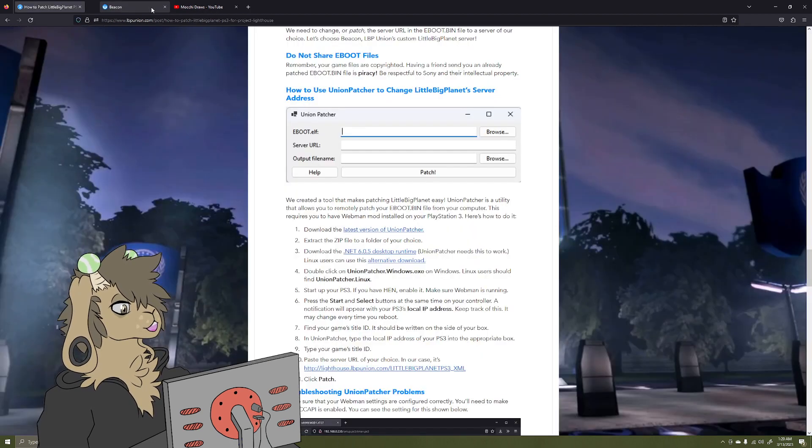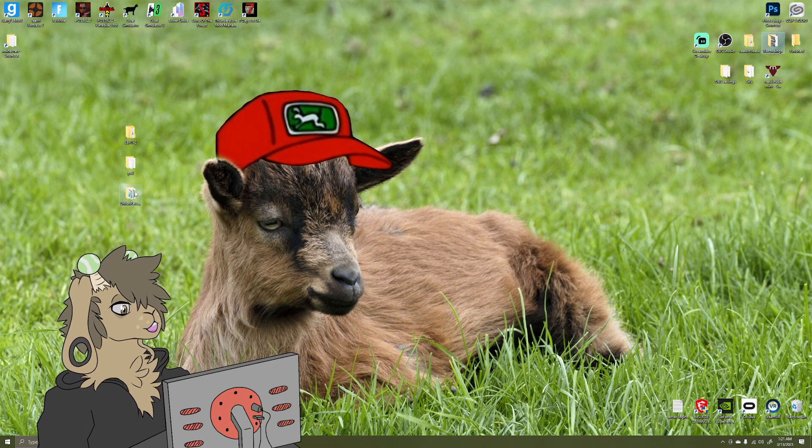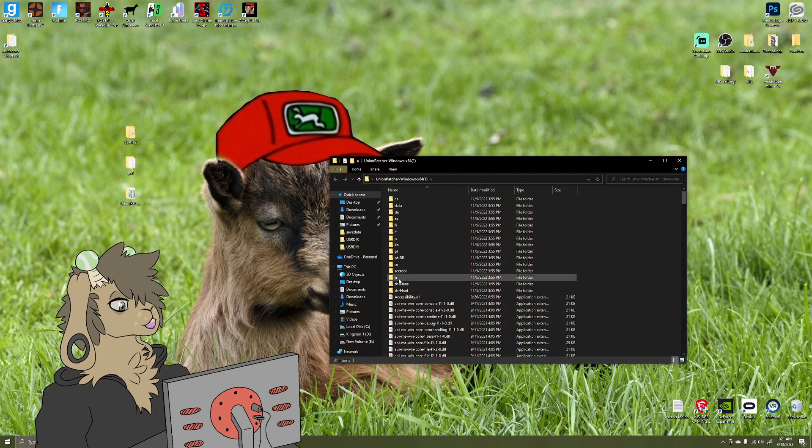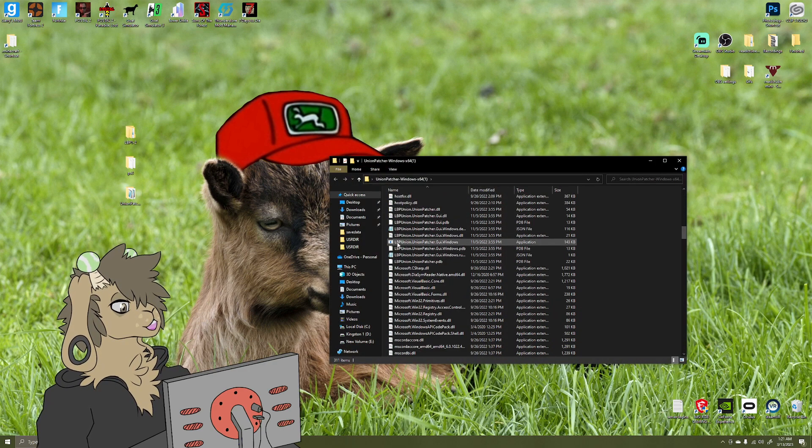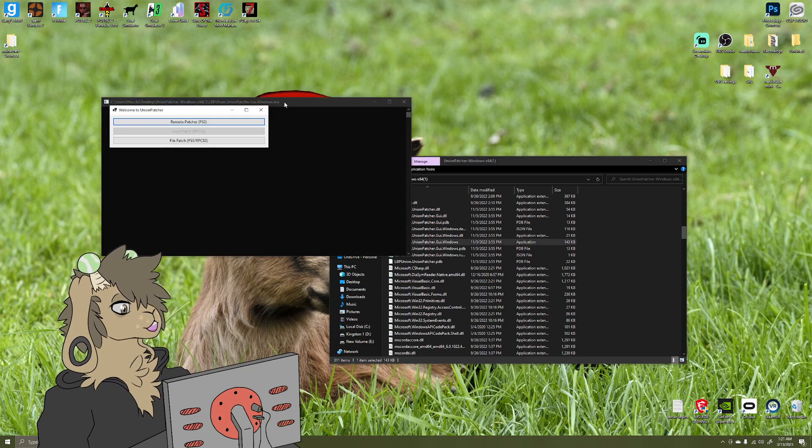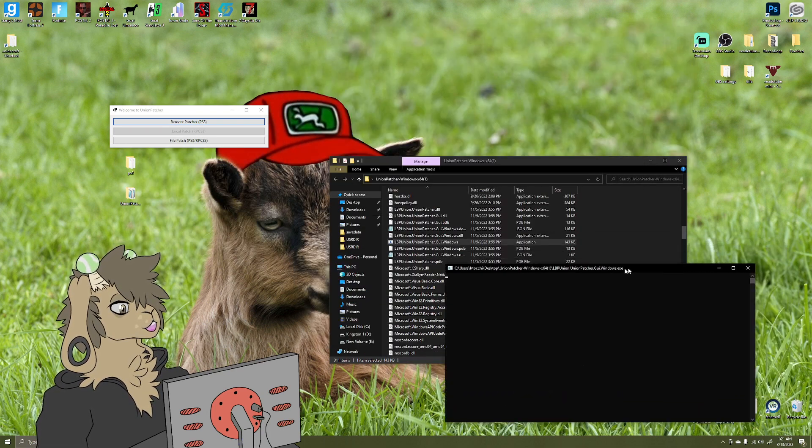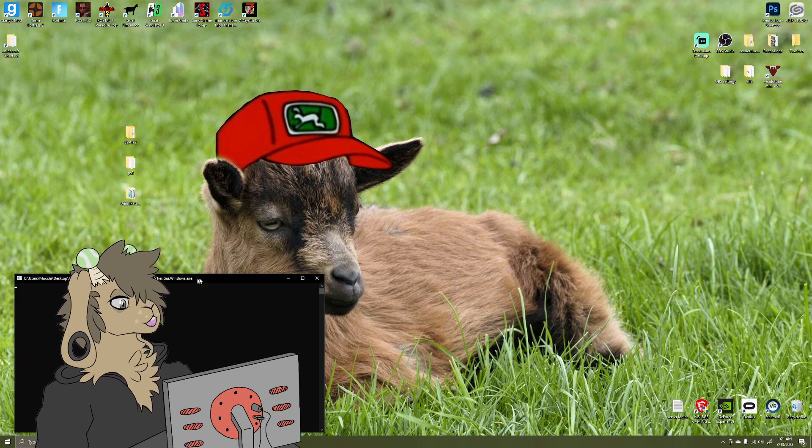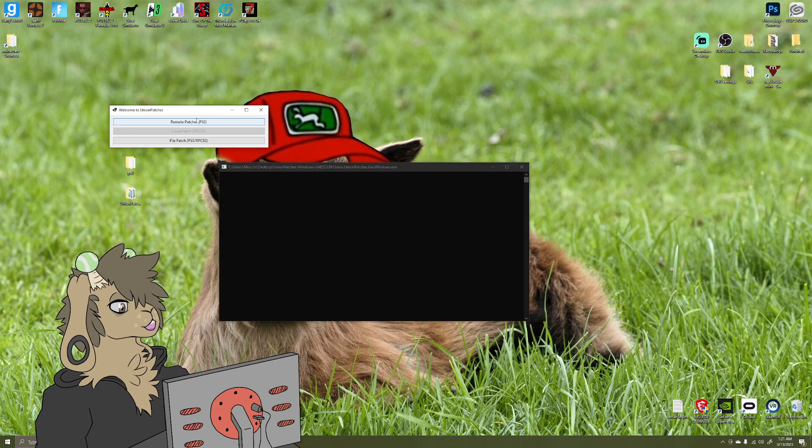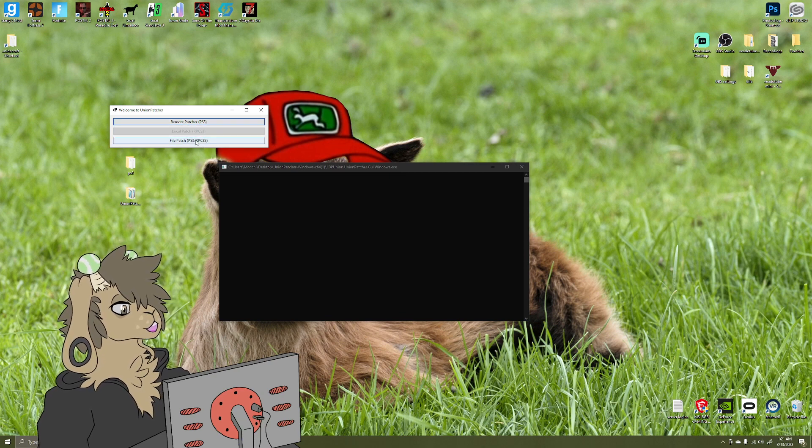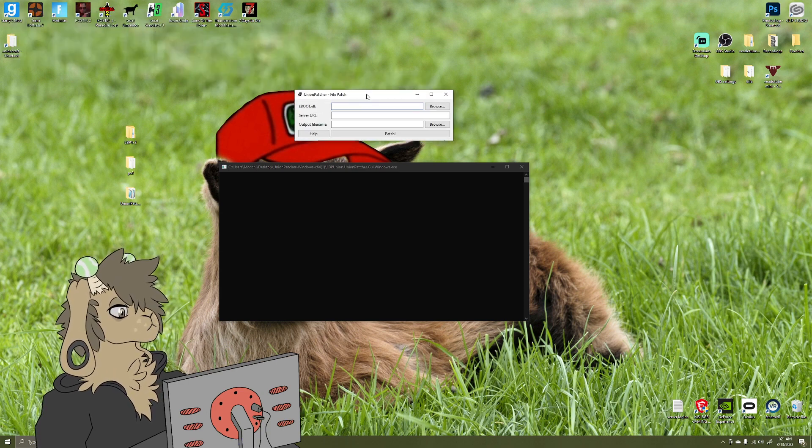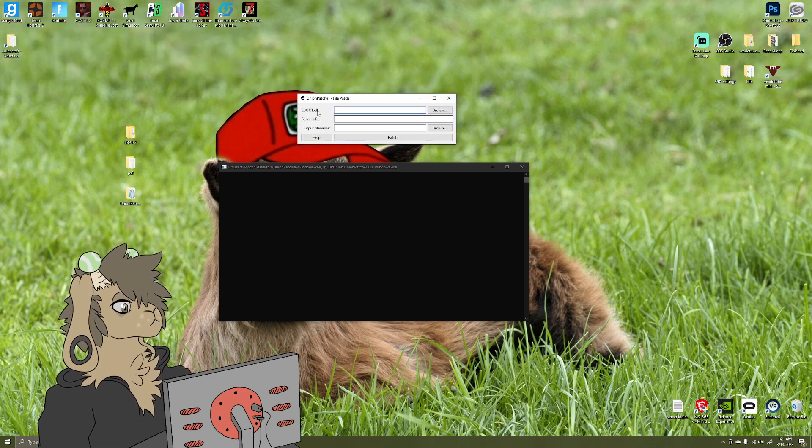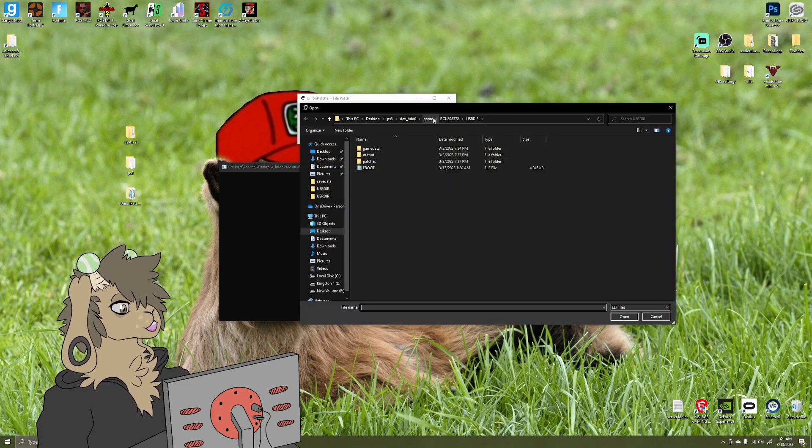What you're going to want is under here, Patching Your LBP EBOOT, right here, the latest version of Union Patcher. You'll go to GitHub. You'll go to the Windows 64. You'll download that. Once you have this tool, which I already have it installed, you'll extract it into a folder, open this up. You're going to scroll down to the tool that says UnionPatcher.GUI.windows. Open this, and as you can see here, it opened up a little CMD prompt. We'll put that behind me. Okay, never mind what happened. Okay, we'll pretend that didn't happen.